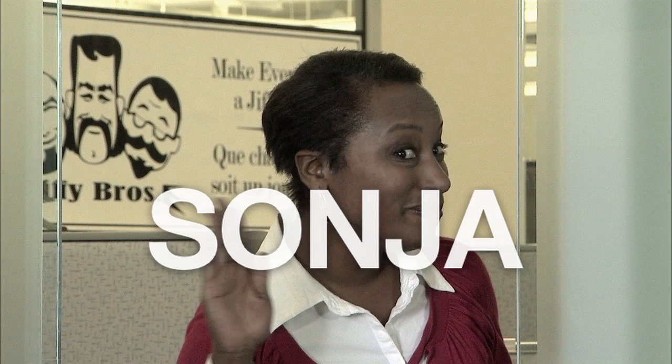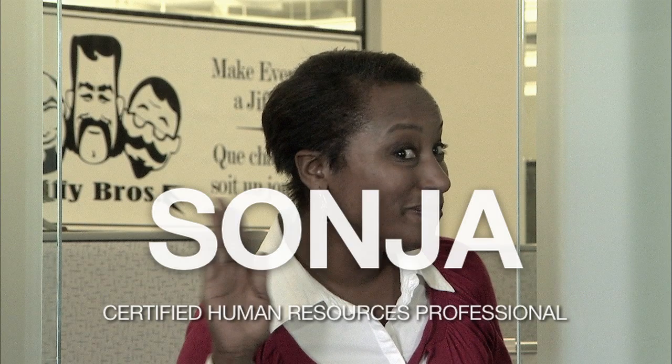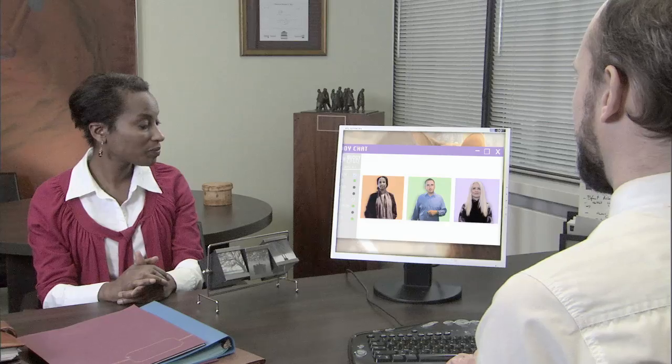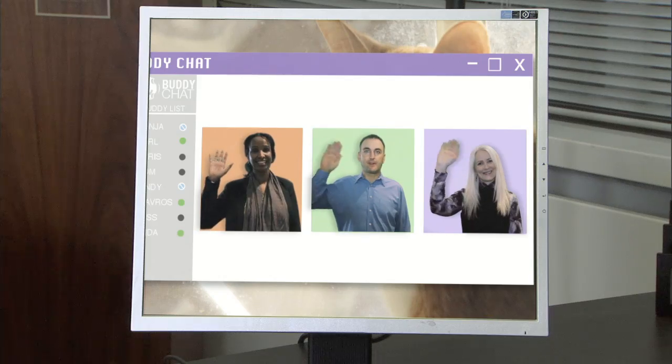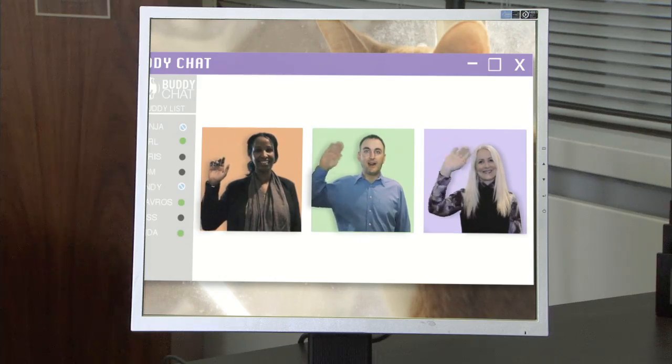This is Sonia. She is Jiffy Brothers' go-to HR person and a certified human resources professional. Harold tells Sonia that he is video conferencing with Jiffy Brothers' marketing team. Sonia waves to the team and they wave back.